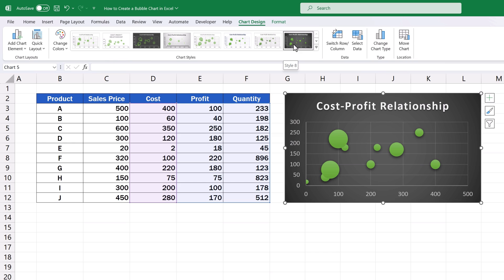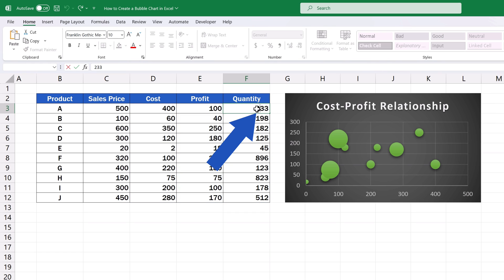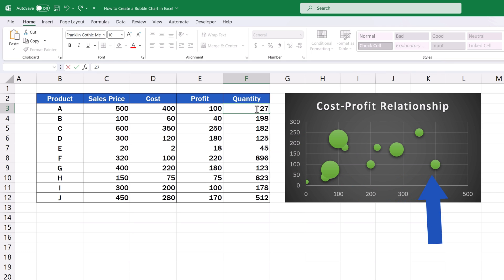And there's one more thing to remember. The chart is dynamic, which means that if we change a value in the data table, it'll be reflected in the chart immediately. For example, if we change the quantity for the product A and instead of the figure 233, we type in 27, the chart will update with the change automatically by changing the size of the relevant bubble.